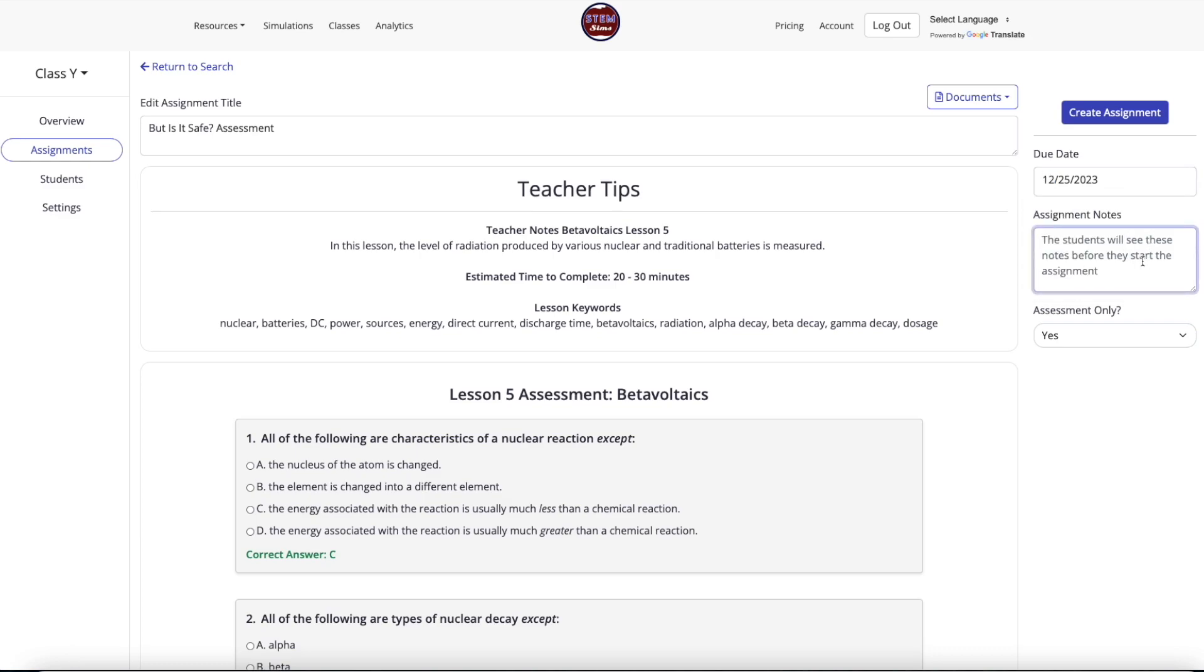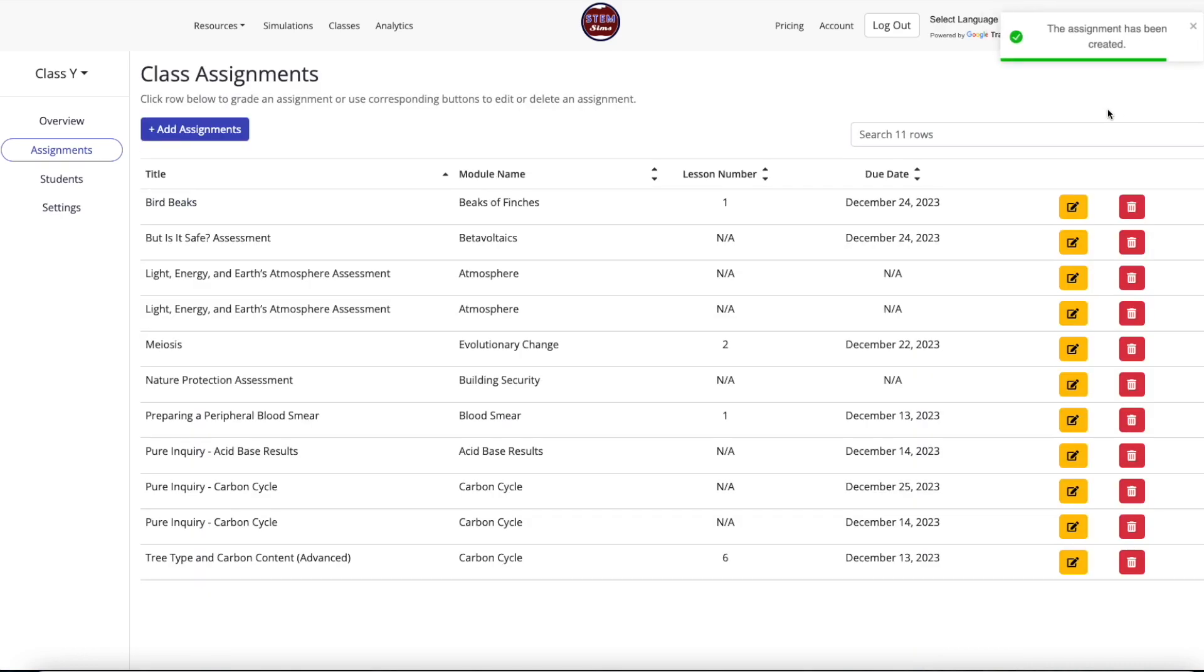Since this assignment is only an assessment, the Assessment Only option remains as a yes. Select the blue Create Assignment button and the assessment assignment now appears in the list of class assignments.